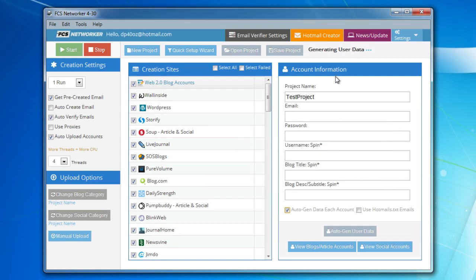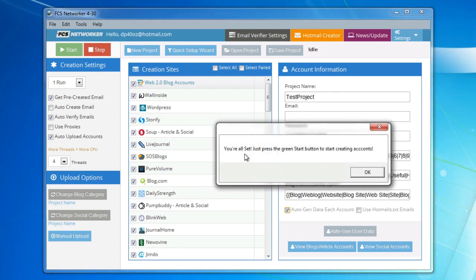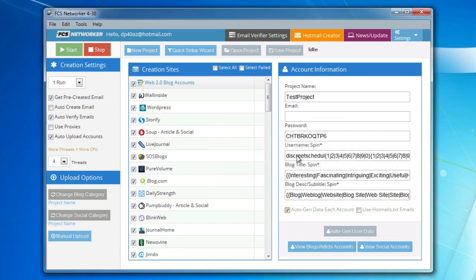So it's going to generate some user data. You're all set, just press the green button Start to start creating accounts. So you're all set to go. That's all you need to do.